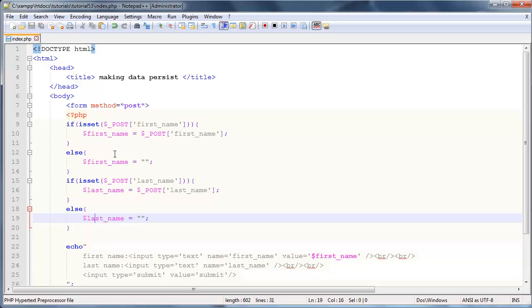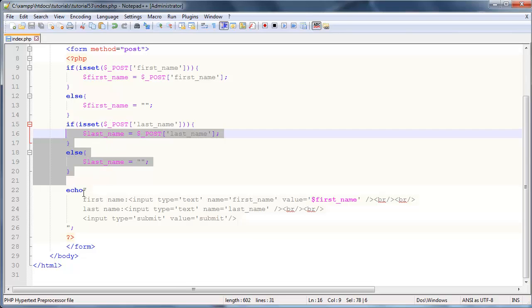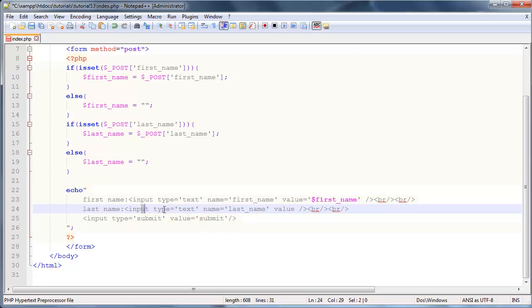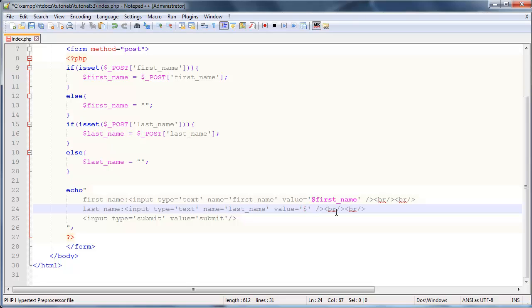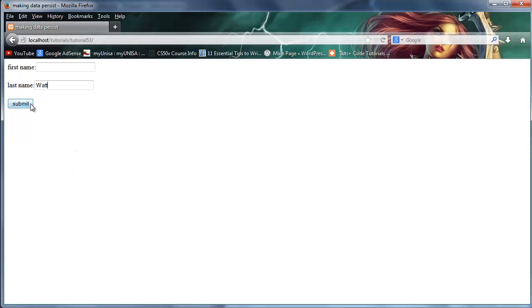Basically now we're checking for the last name in the same way that we checked for our first name, and we want to also print this out in our last name input element. Just give that a value - make sure to use single quotes and not double quotes - $last_name.